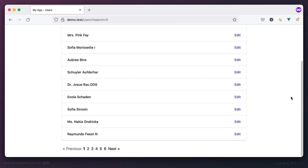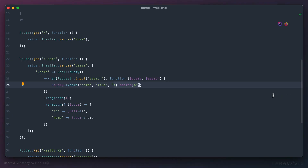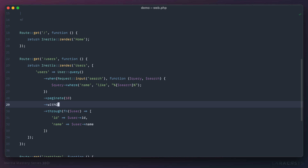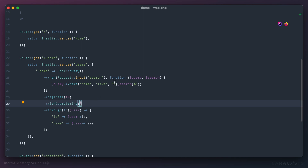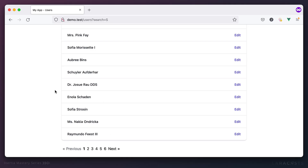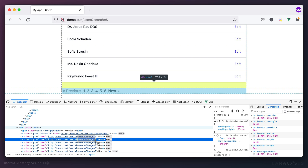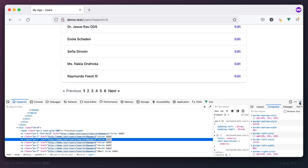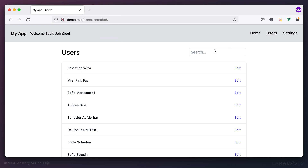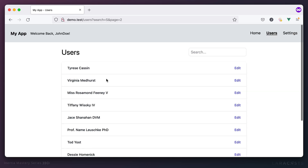Laravel makes this an easy fix. After the `paginate()` method, I'll chain `->withQueryString()`. This tells Laravel to include the current query string when generating pagination links. With that one change, the links now include the search query, so navigating to page two preserves the current search.